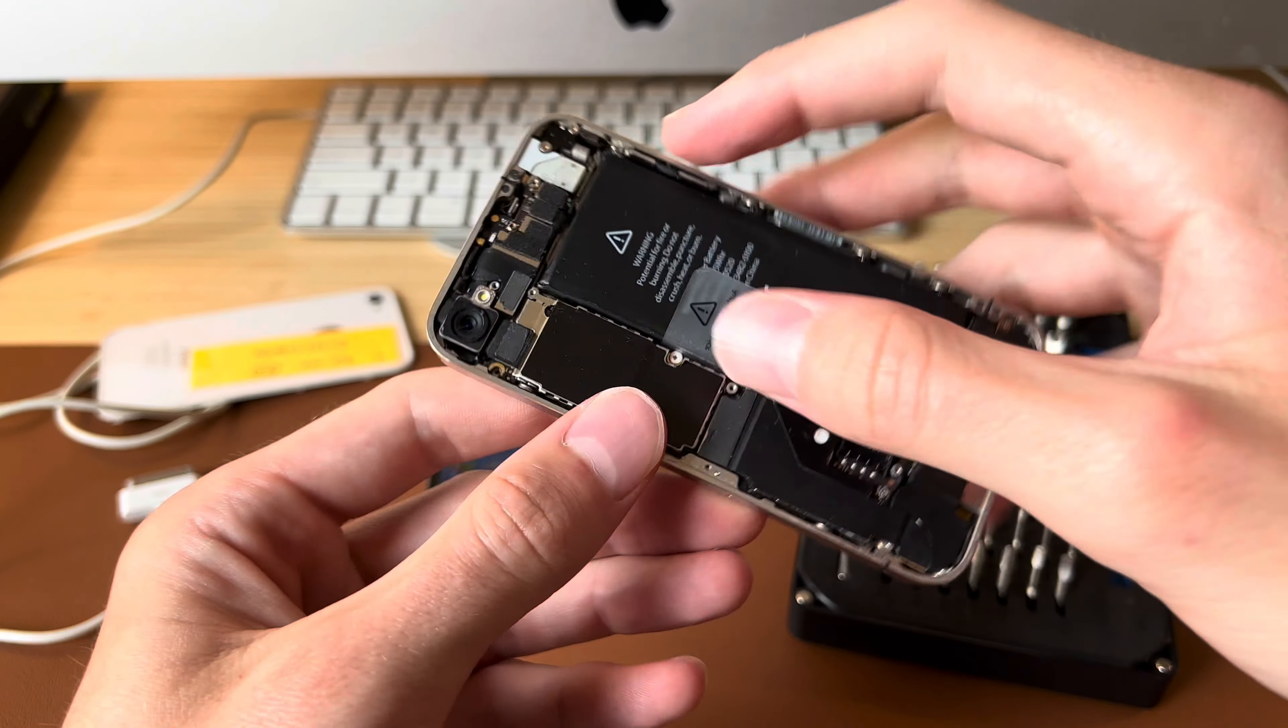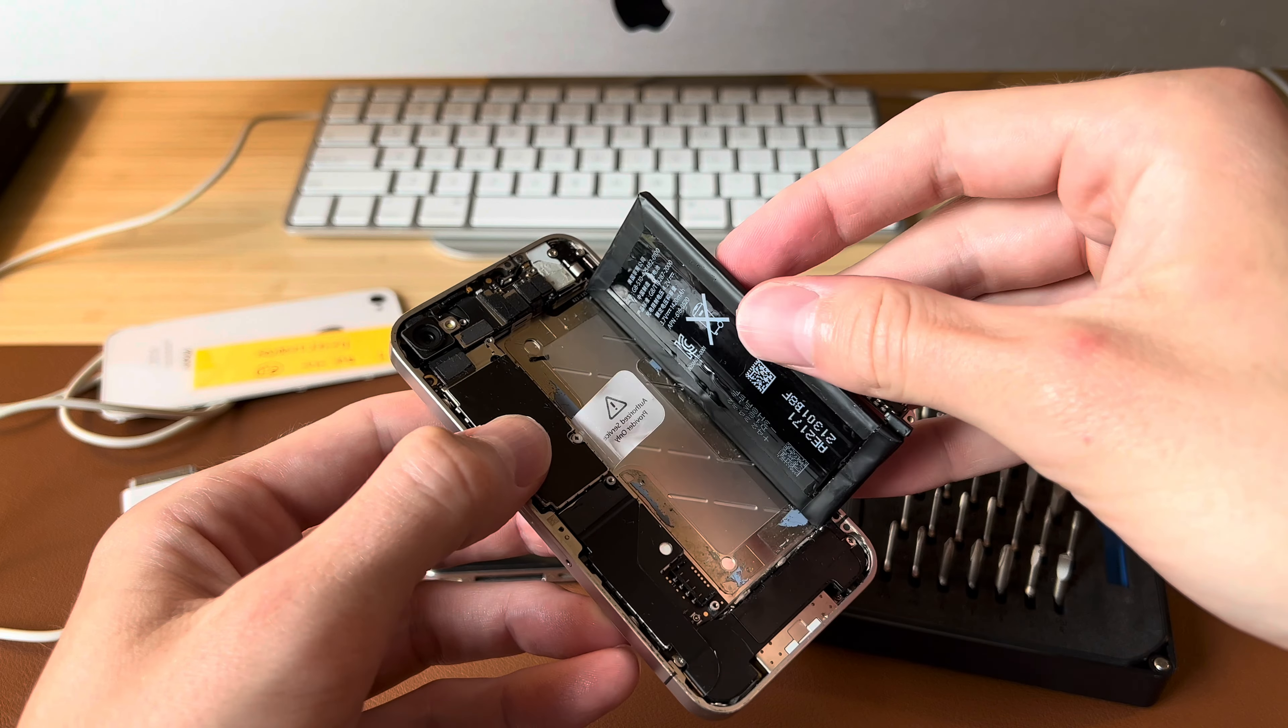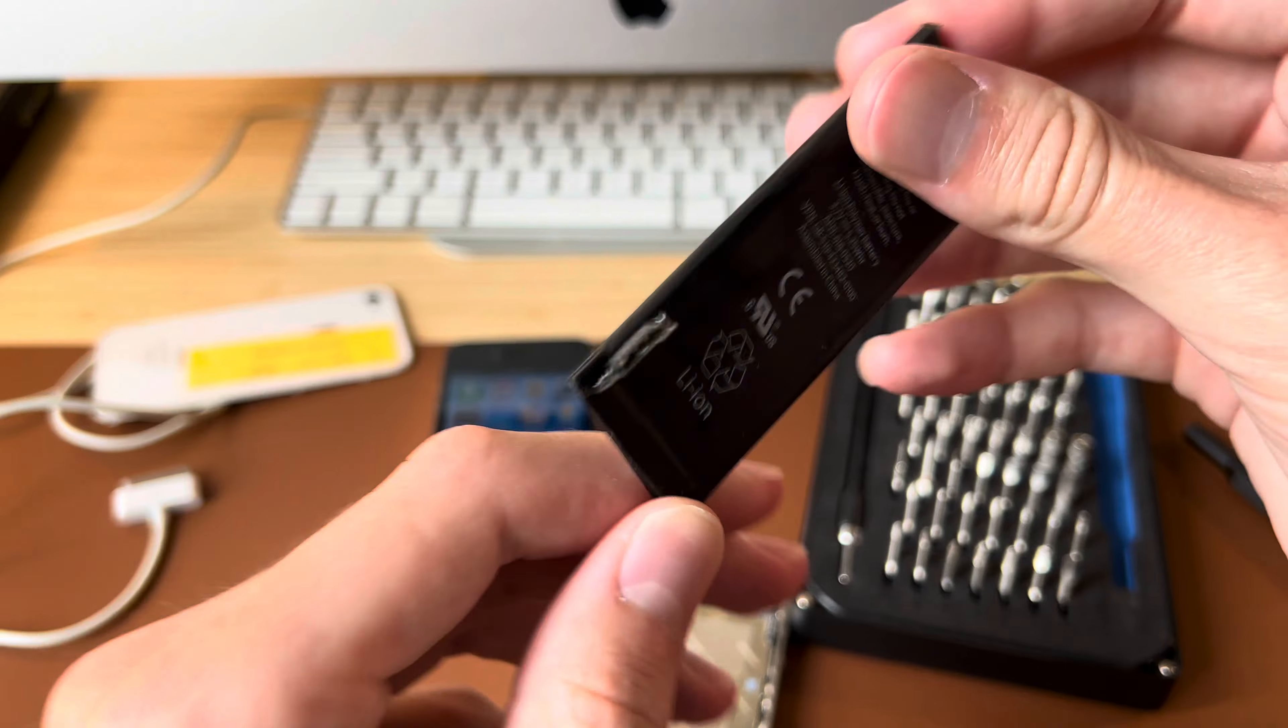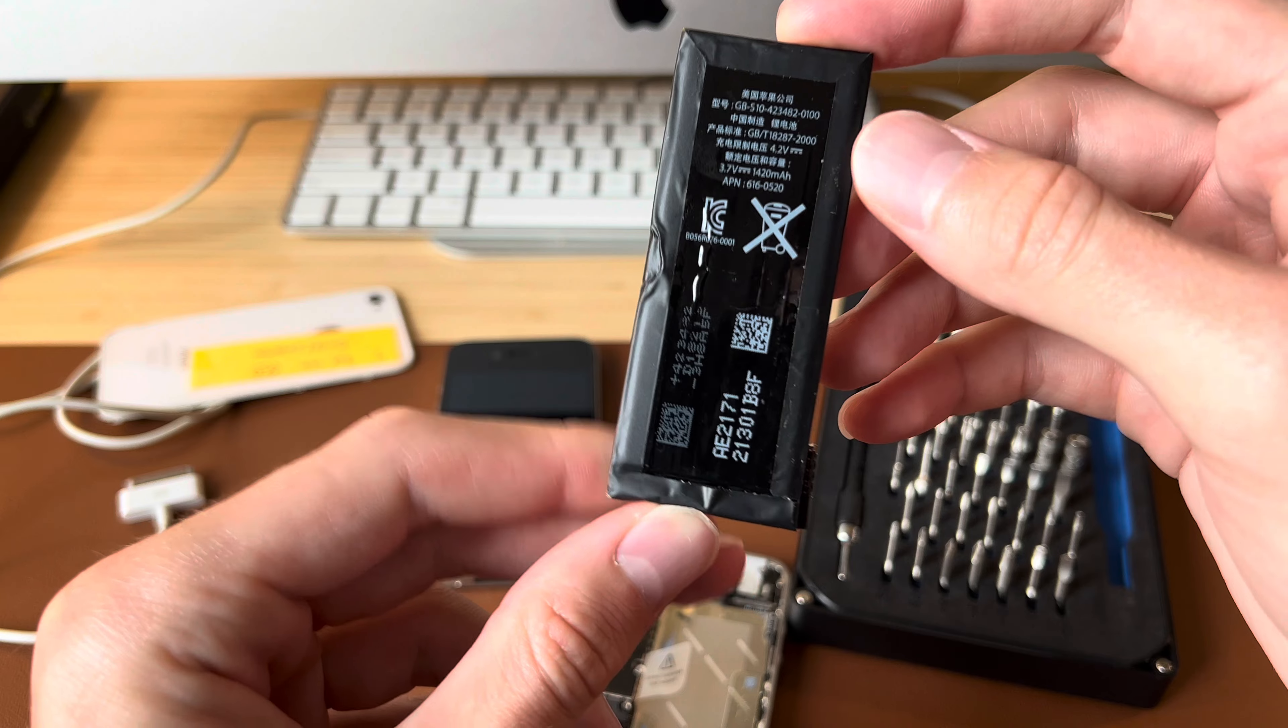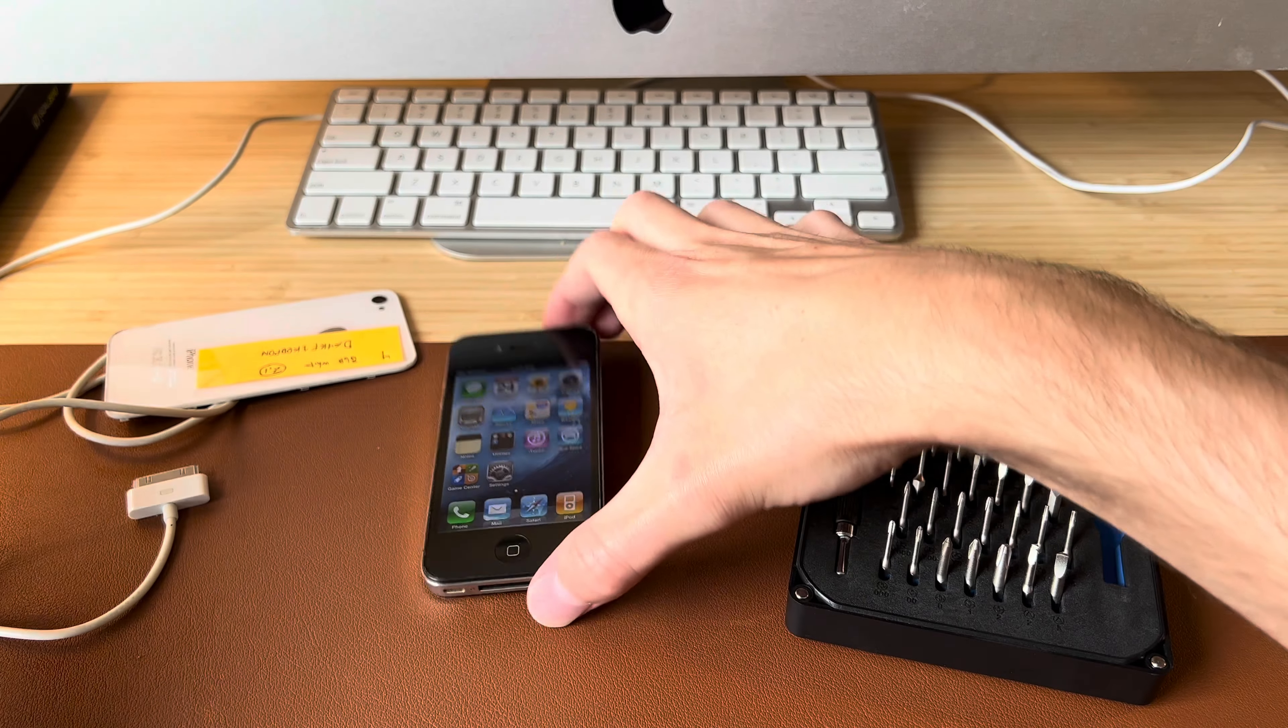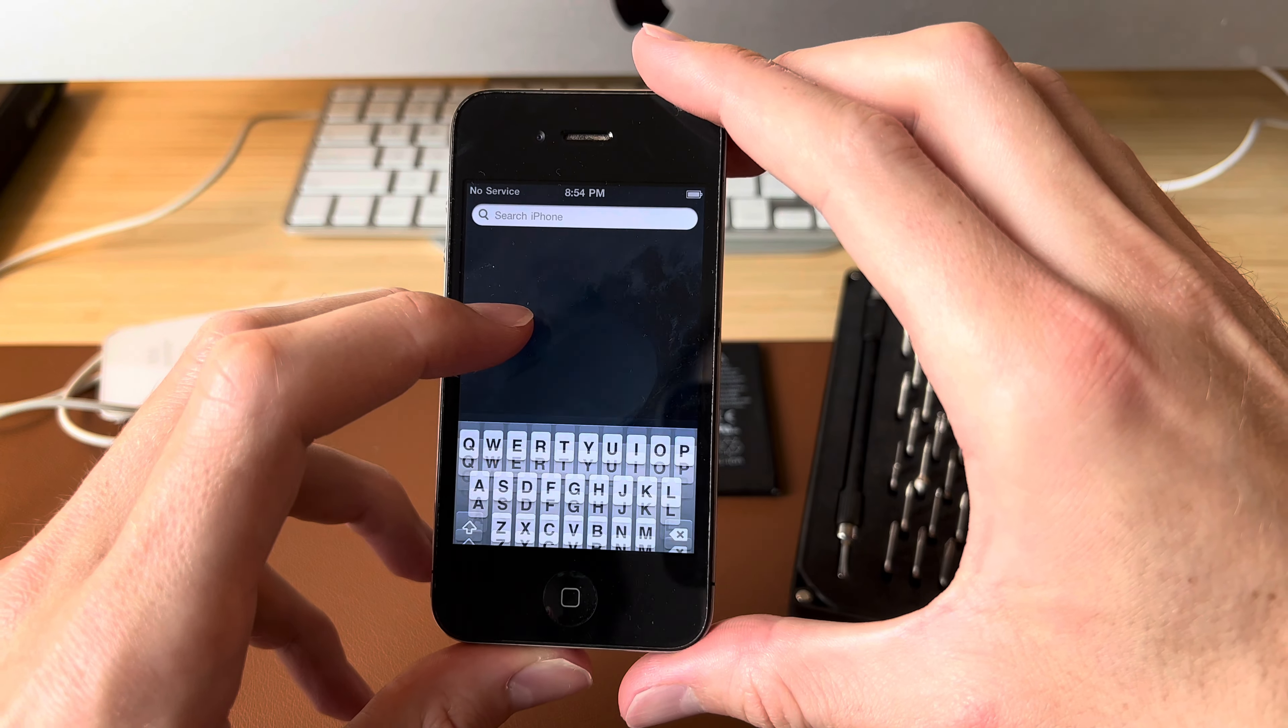Should be able to lift it out. Yeah this has definitely been removed before. I don't know if this is an original battery. I'm not sure if this is an authentic Apple battery. Let's put that here and we'll open this up. This one's actually lasting longer than it has been in the past.